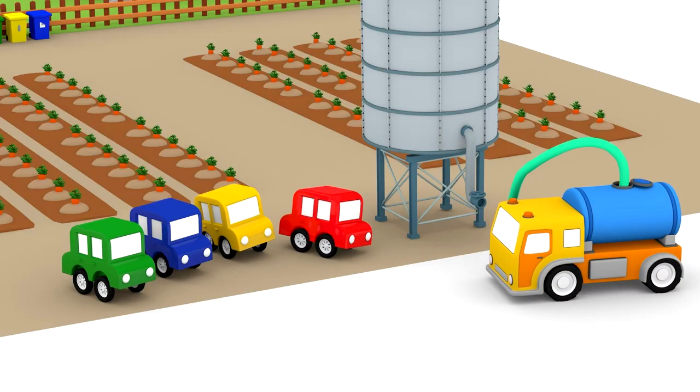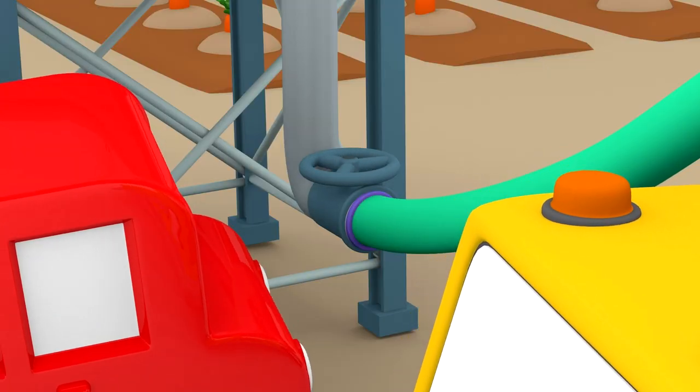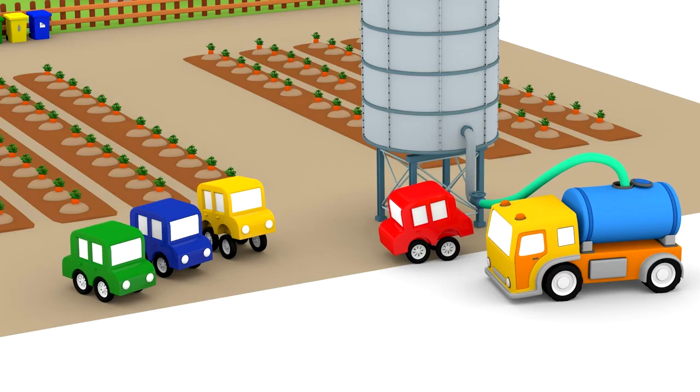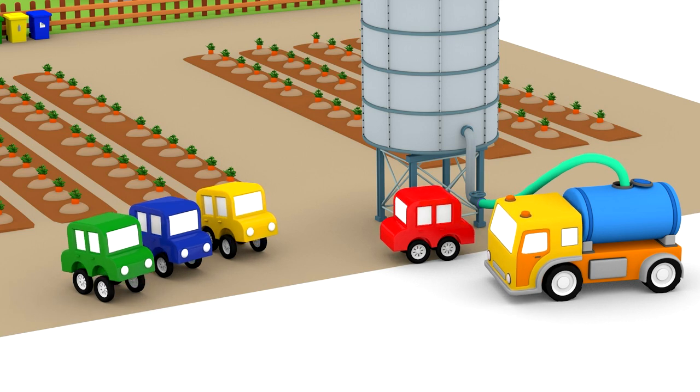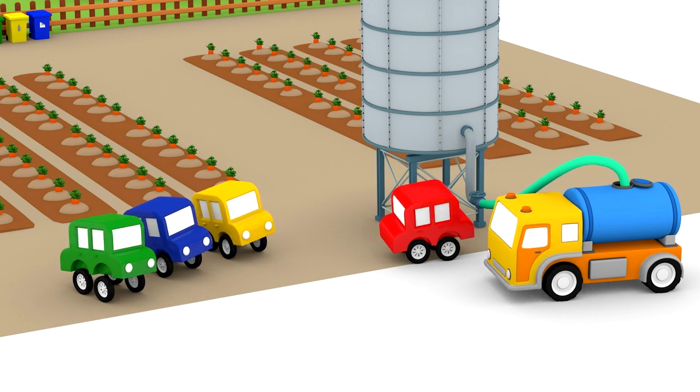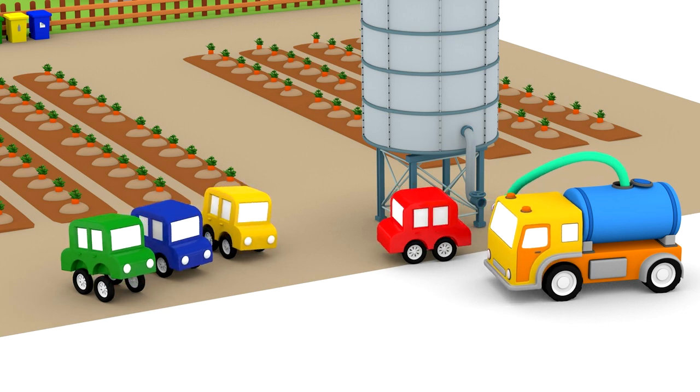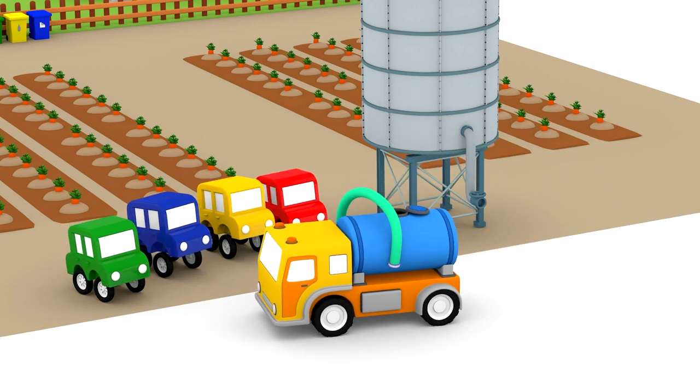Now they just have to fill the water tower up again. The water tanker can do that. It's ready! Great work!